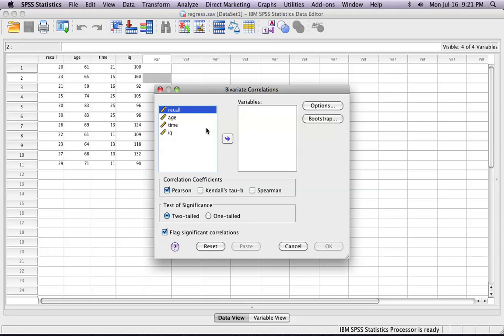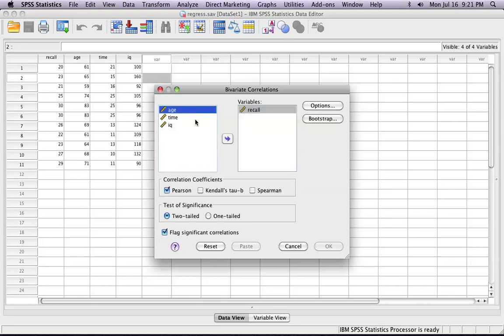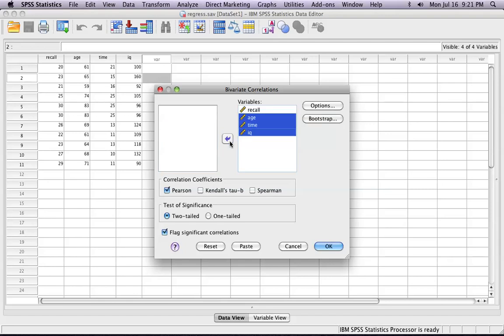Now, you just add the variables that you want to run the correlation for from the left-hand column to the right-hand column by clicking the center button. I'm going to run a correlation between all four of them. Also, make sure that this button is clicked, although it should be clicked generally before you even do anything.